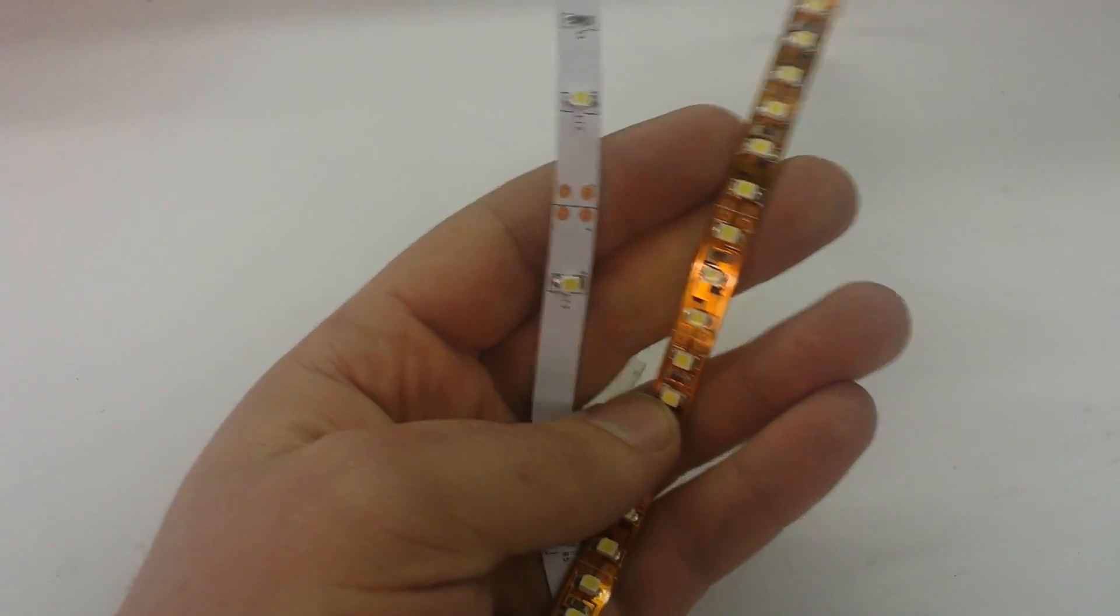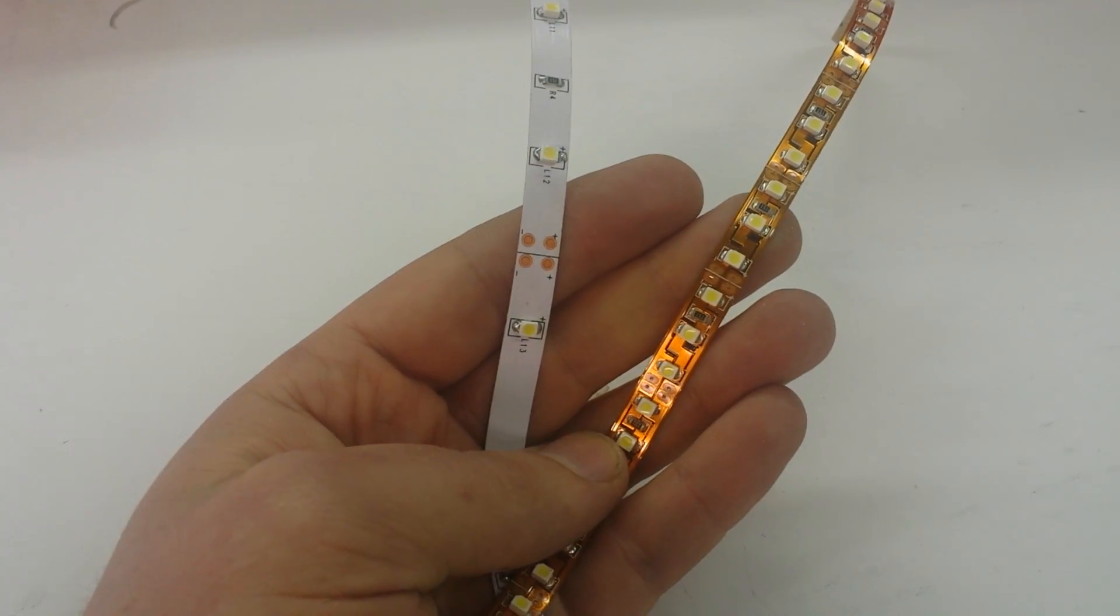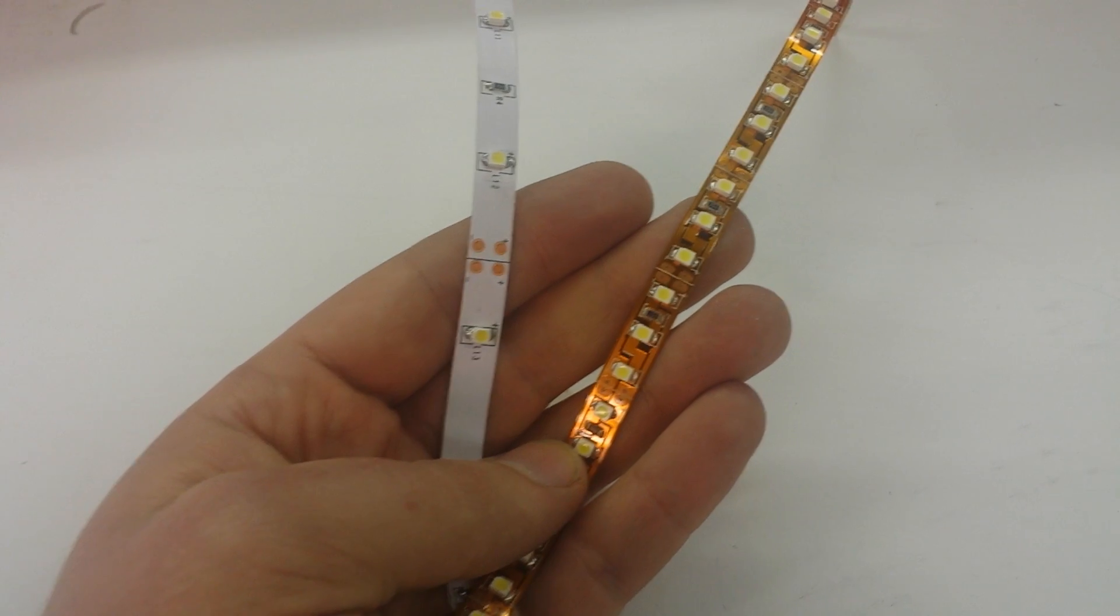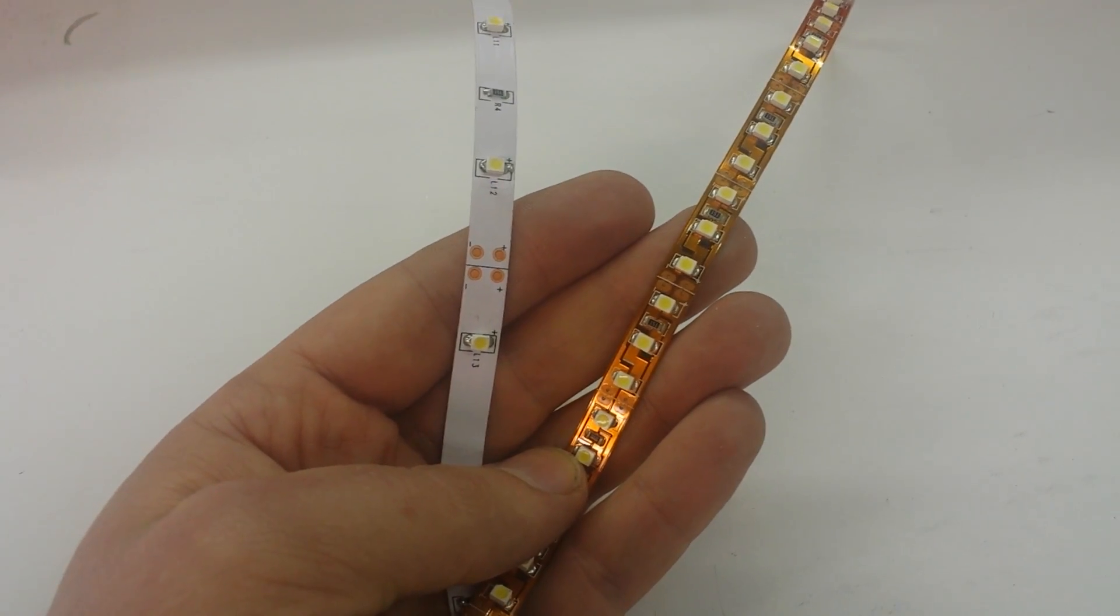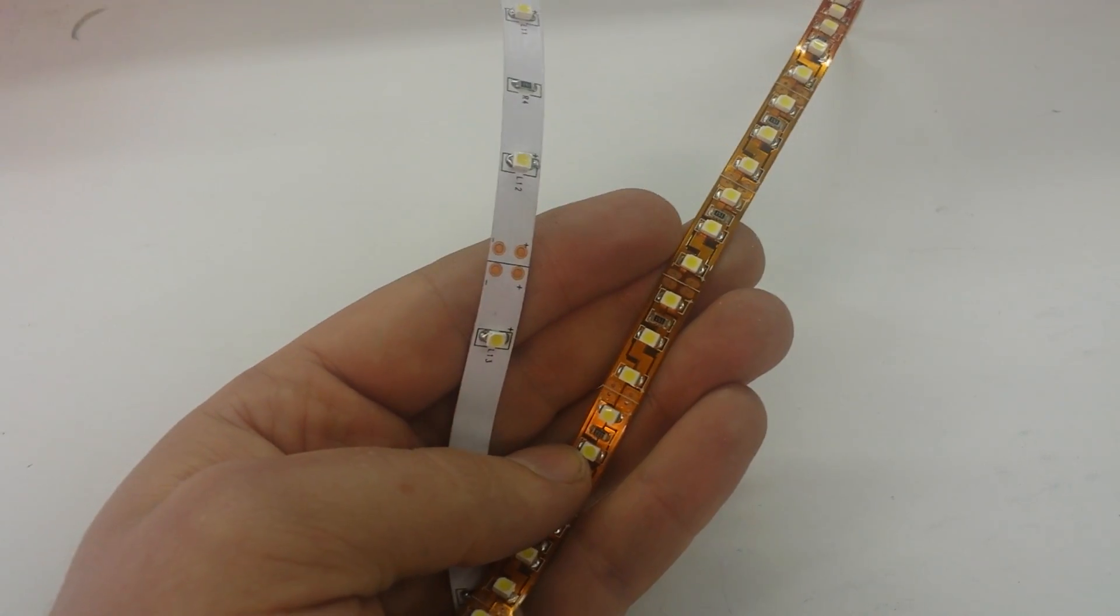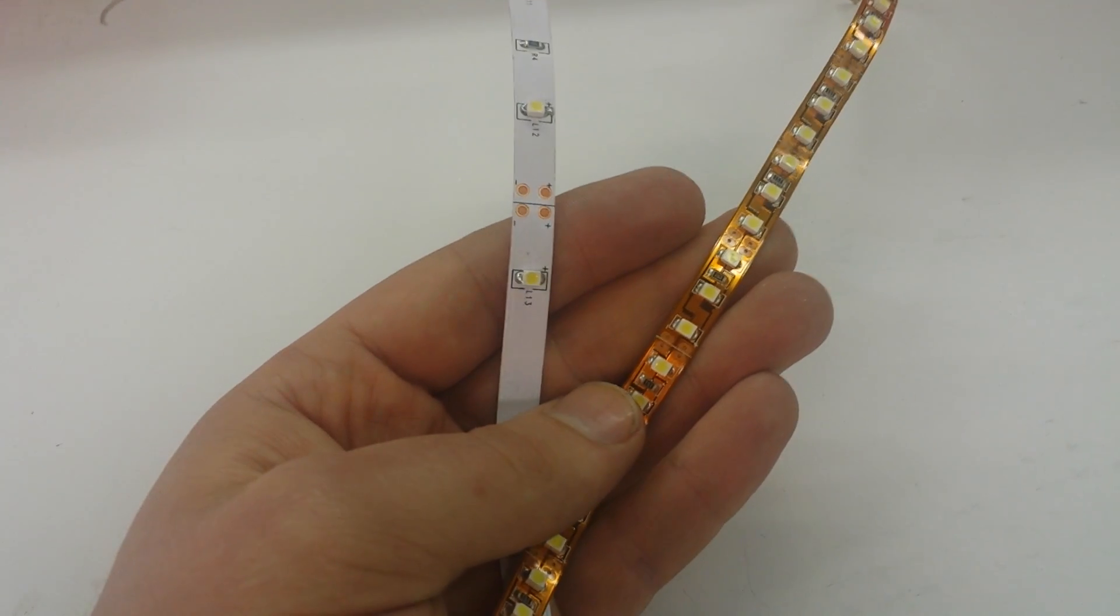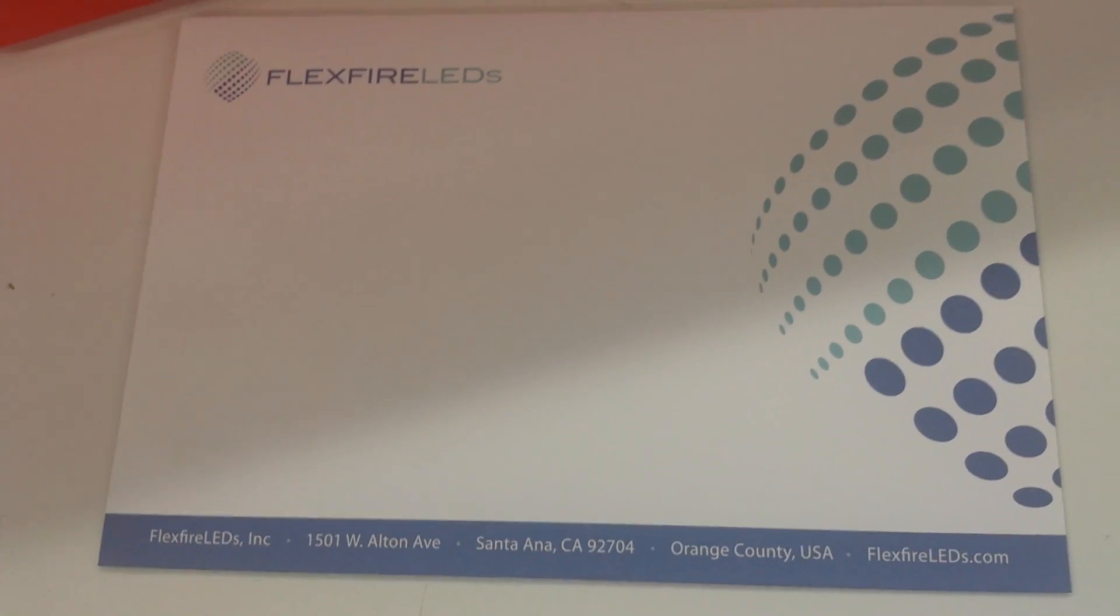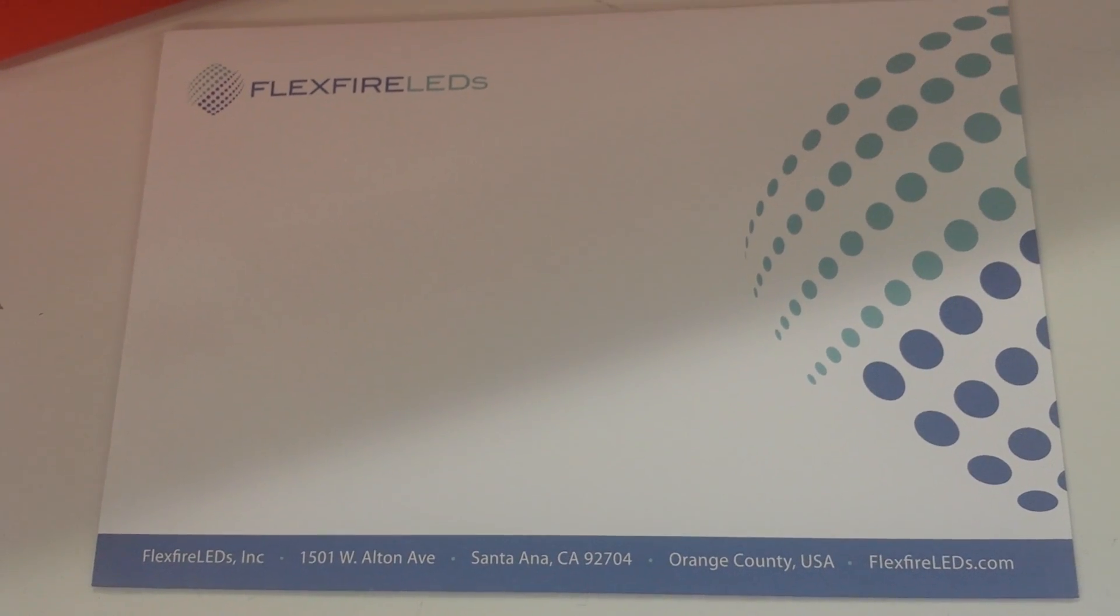And it'll be pretty obvious why some of the major aerospace companies and some of the largest building contractors in the United States only specify FlexFire LEDs. So, again, the website is FlexFireLEDs.com, and you can go ahead and submit any question you want, or give us a call, and we'll help you out. Thank you.